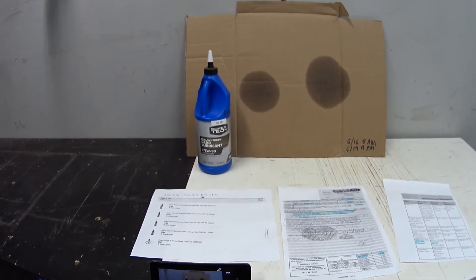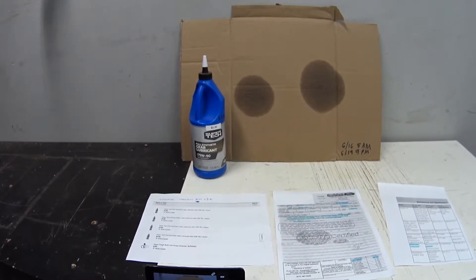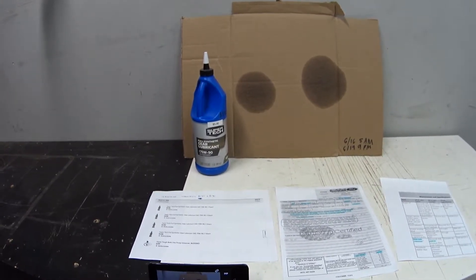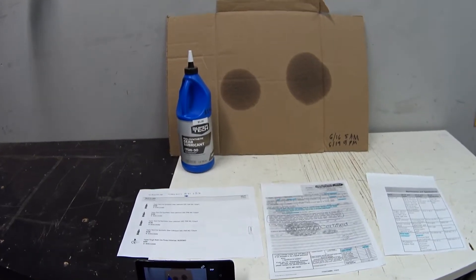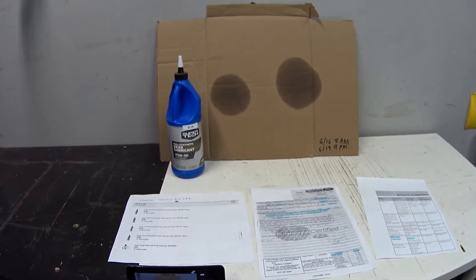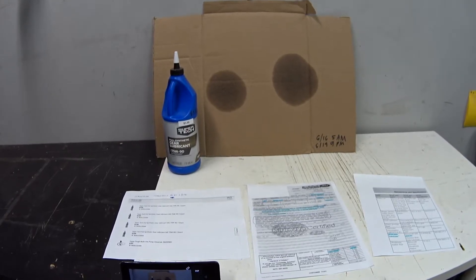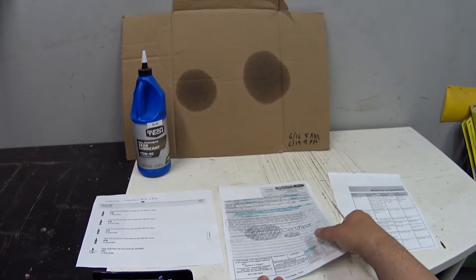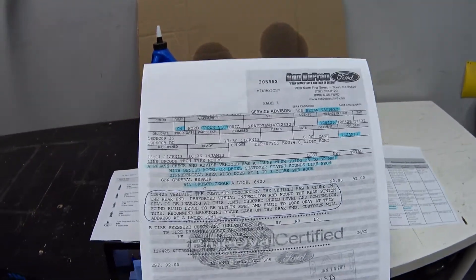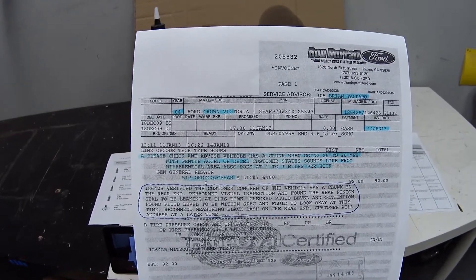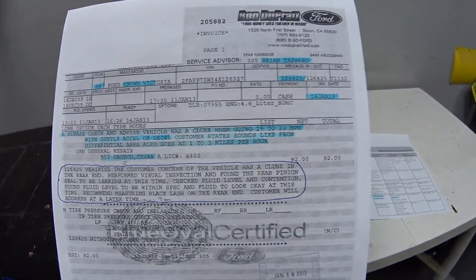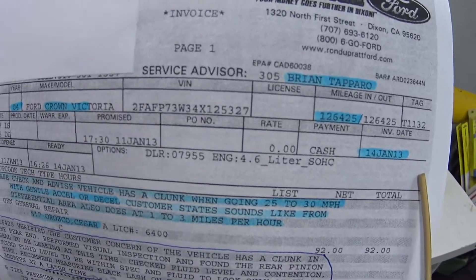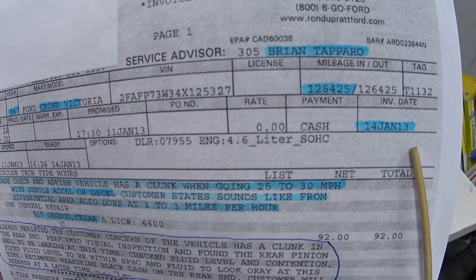Before we get into it, I think I should take a step back and tell you what prompted this video in the first place. To do that, I had to dig through my records and I pulled this work order from my local Ford dealer. It's dated all the way back in 2013.